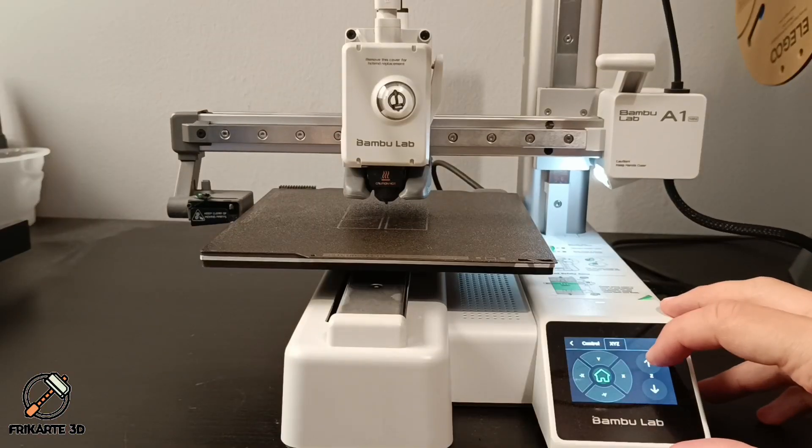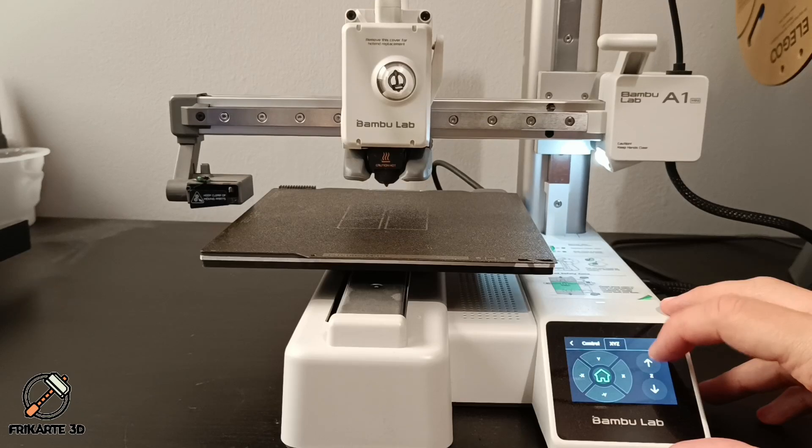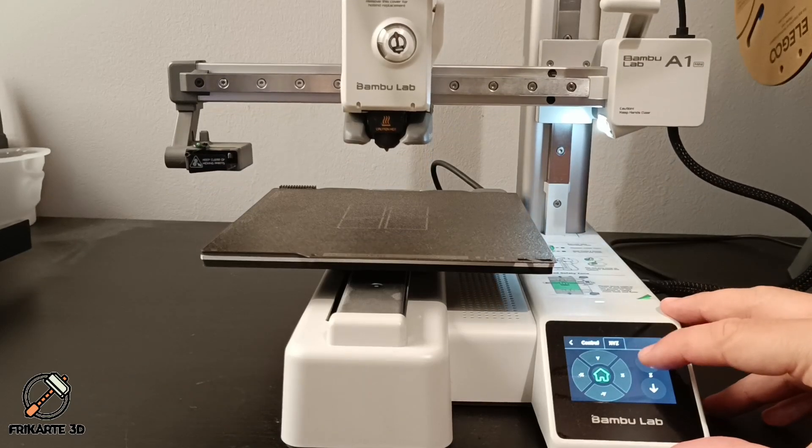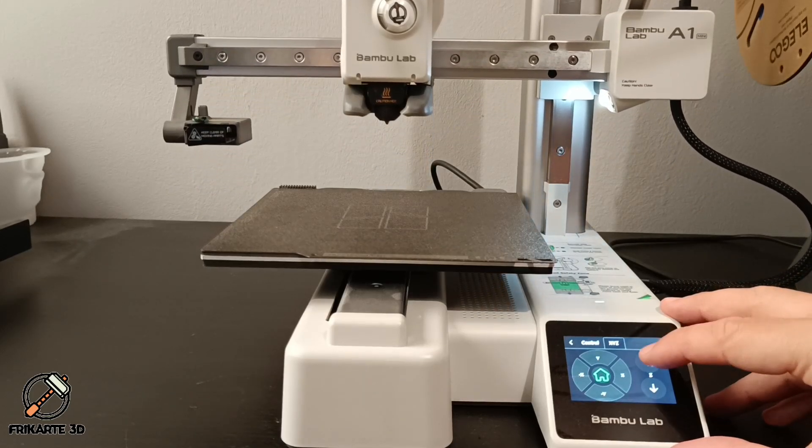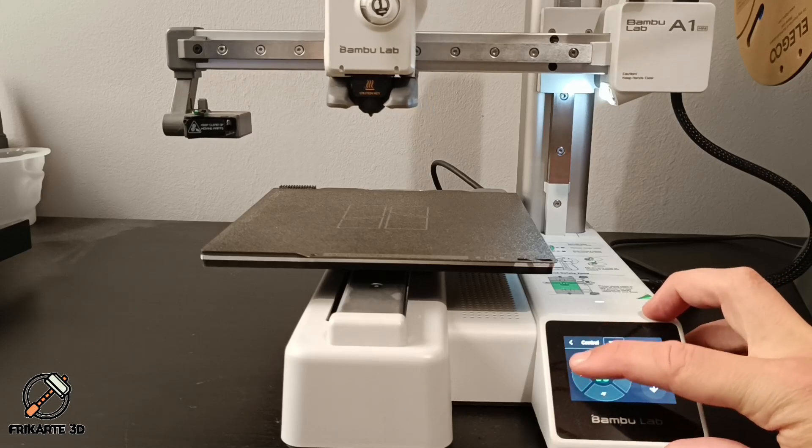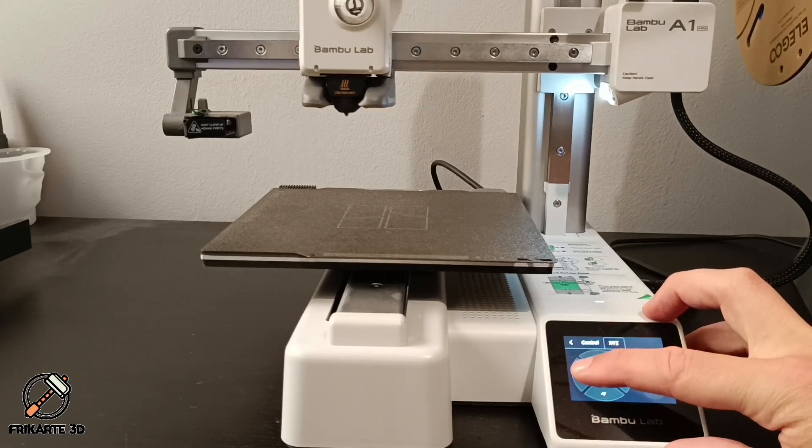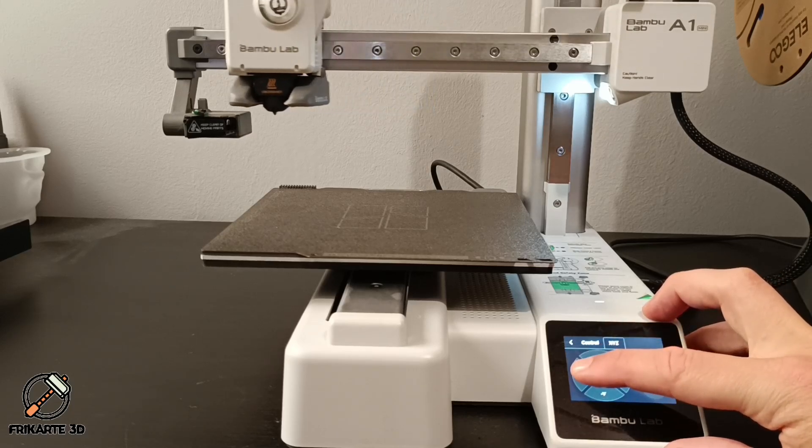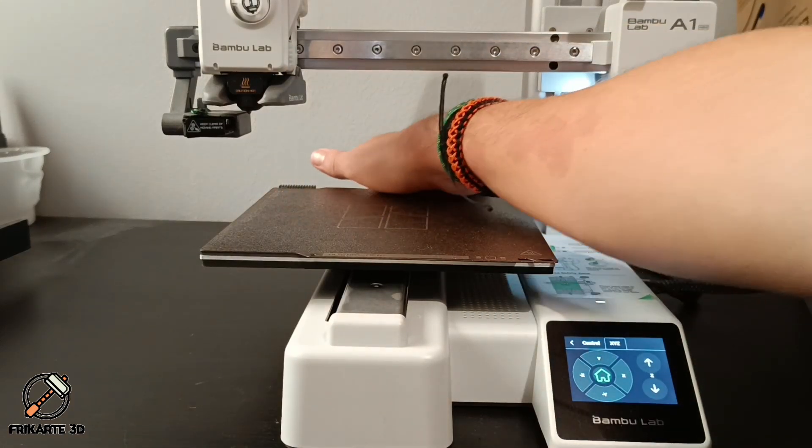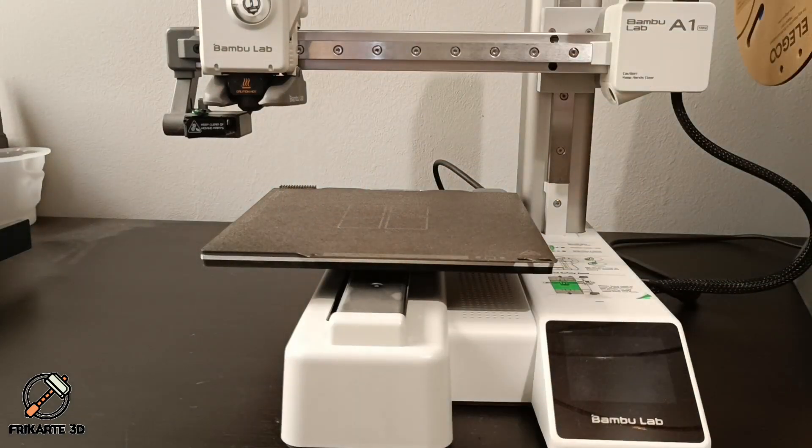First, let's install the lighting on the A1 Mini. The process is straightforward, and you won't need any tools. Start by moving the print head out of the bed to be able to work properly, and turn off the printer to avoid problems.